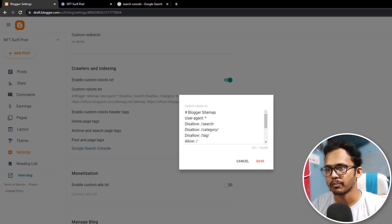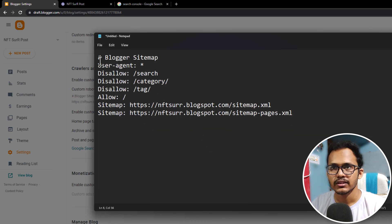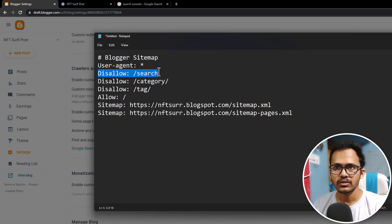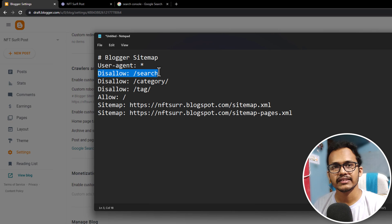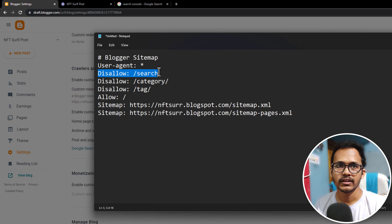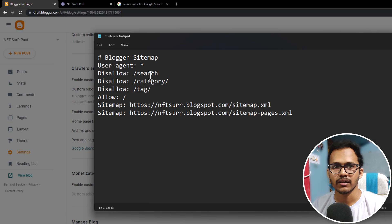Here you will see the option custom robot.txt and you need to paste a code like this. Let me just open the notepad — this is the custom robot.txt code. Here, user-agent star means it will allow all user agents. And here we have set the rule disallow /search, so it will block the indexing of search pages, because anyone can search anything on your website and it will create a new URL for that search query, but we don't want to index those results in search.